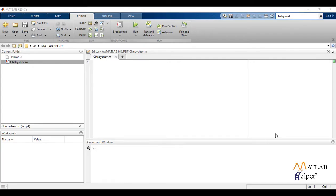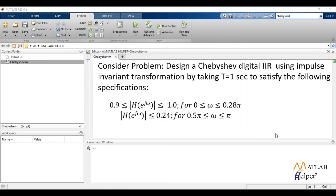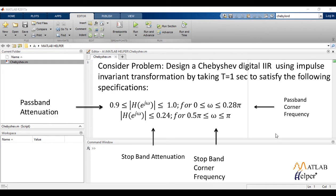So to write the code, we'll consider a problem. Design a Chebyshev digital IIR using impulse invariant transformation by taking T is equal to 1 second to satisfy the following specification. From this equation, we can find out attenuation in passband AP, attenuation in stopband AS, passband edge frequency PB, and stopband edge frequency SD.